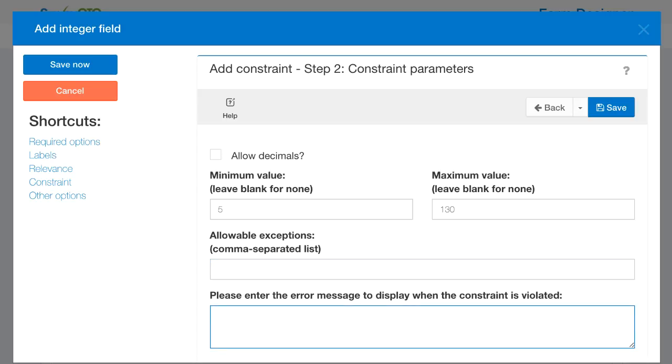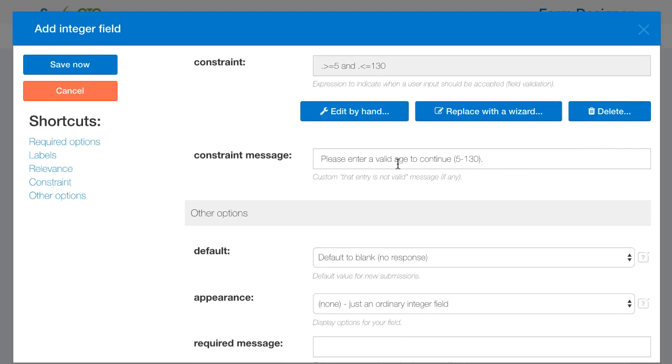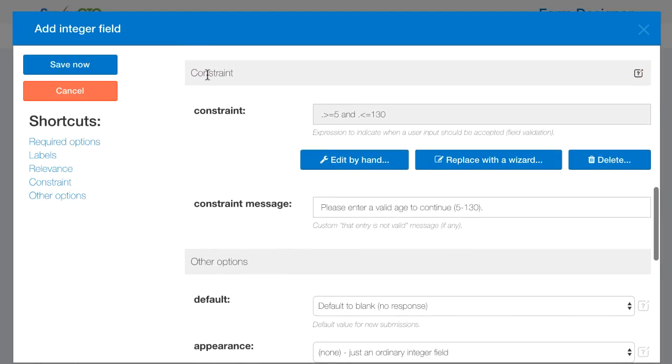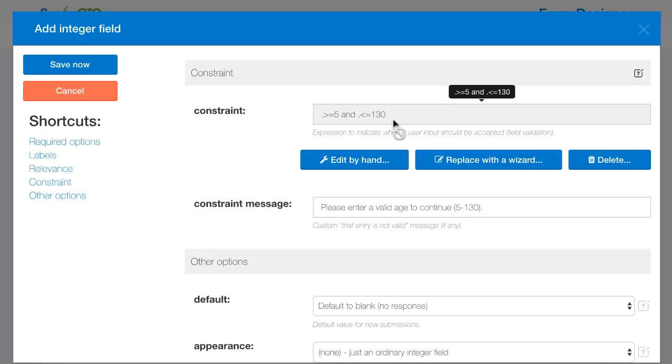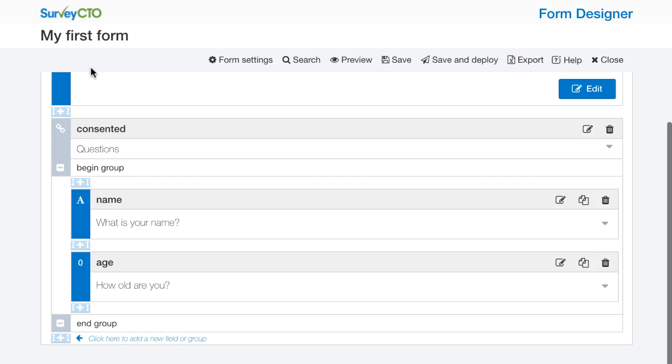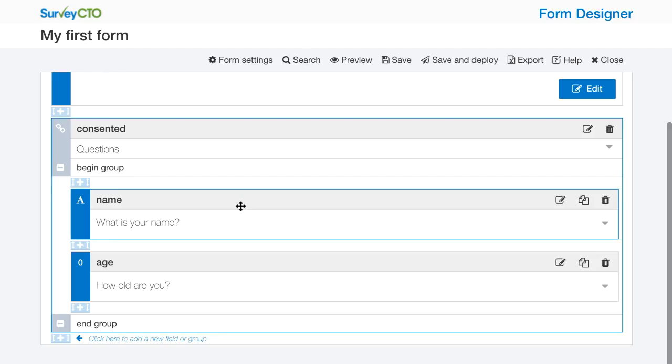Instead of just giving a generic error message like that response is not valid I'll go ahead and say please enter a valid age to continue, 5 to 130 in parentheses. So I'll go ahead and save that. And like with our relevance expression before we can see that now I have a constraint expression: dot greater than or equal to 5 and dot less than or equal to 130. You don't really need to understand exactly the syntax of these kinds of expressions, but if you are an expert you can go in and edit by hand. I'm going to save that now.